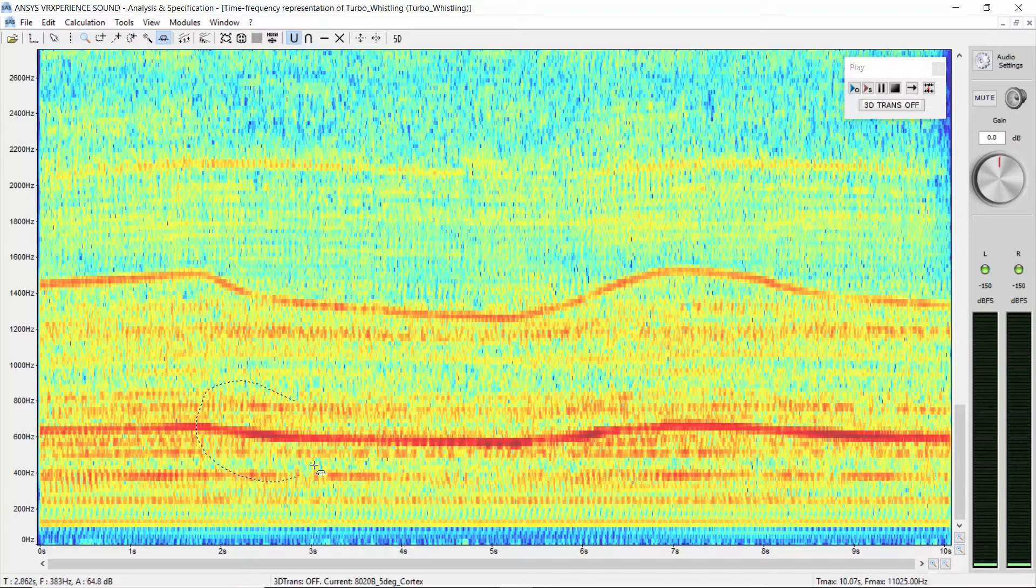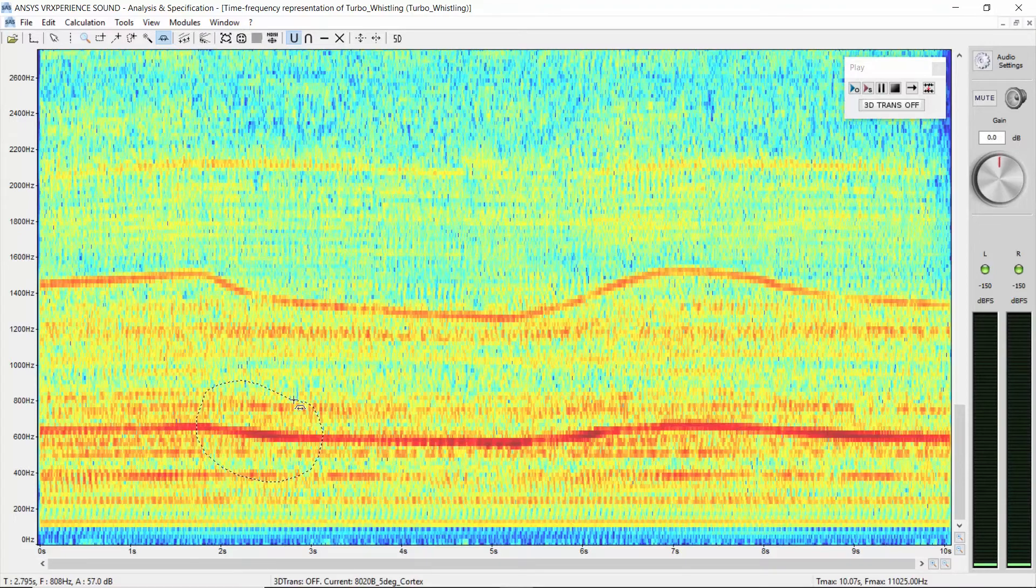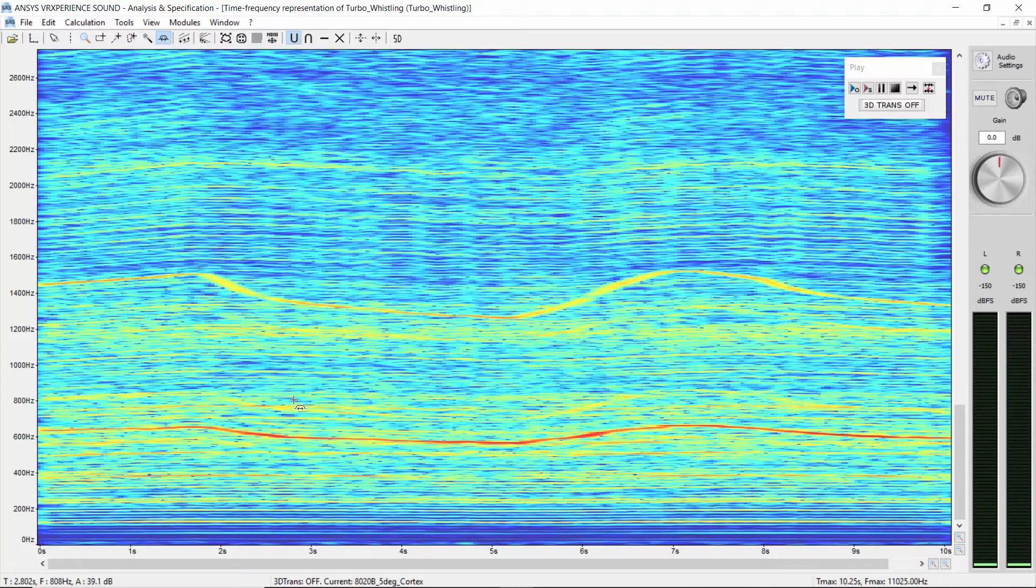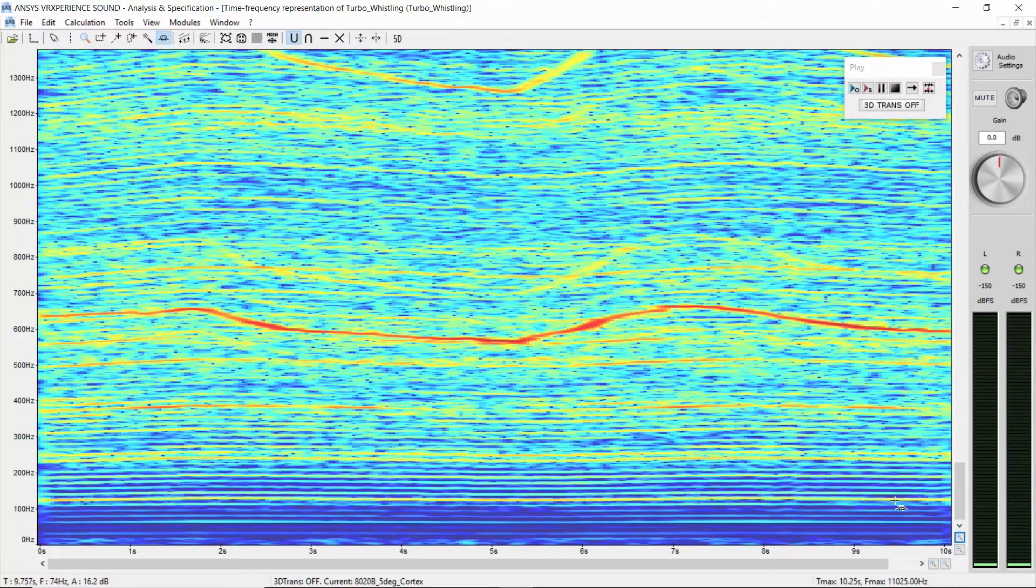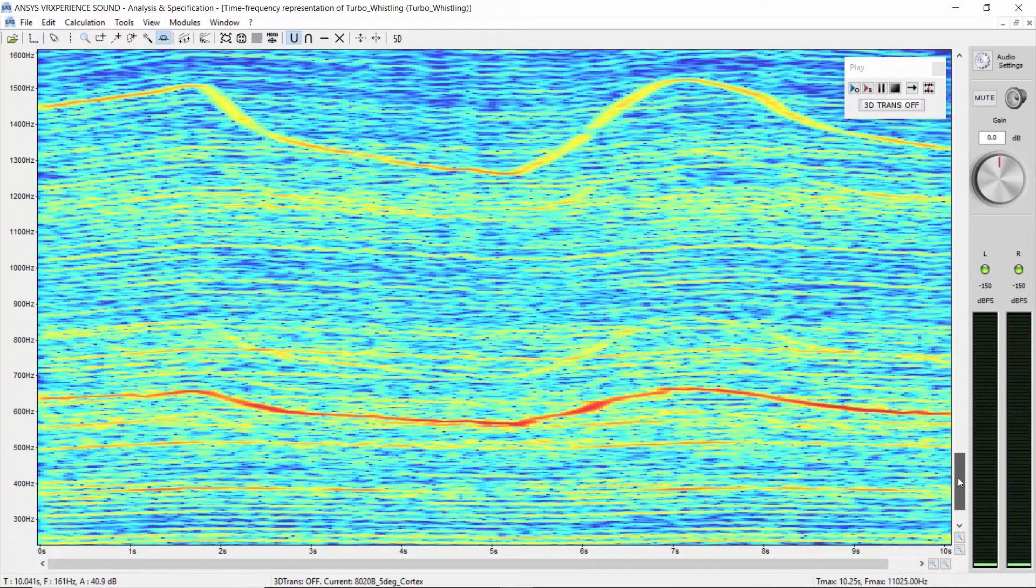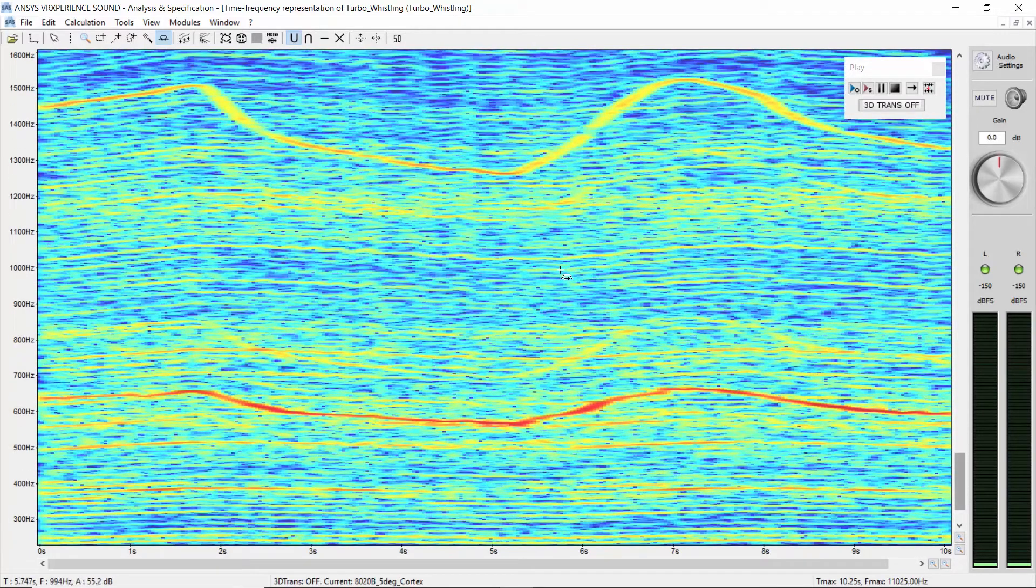Circle the part of the color map you are interested in. The color map resolution is automatically adjusted. As a result, you now have the most optimized FFT window size to see what you want to see.